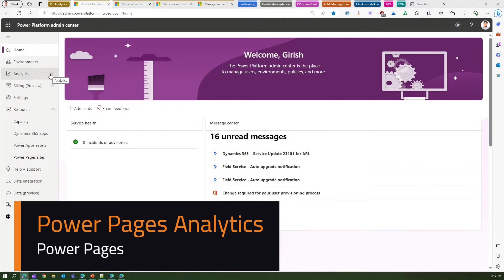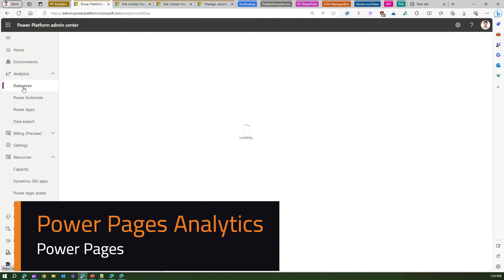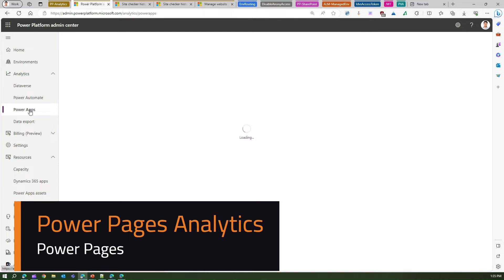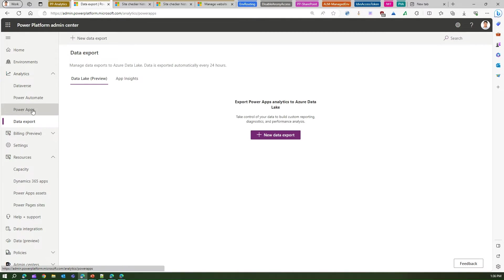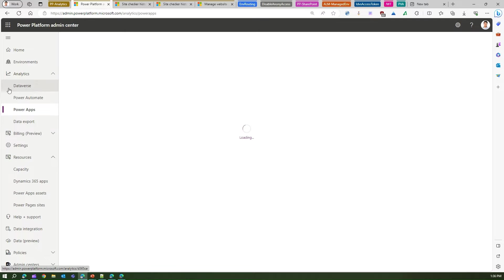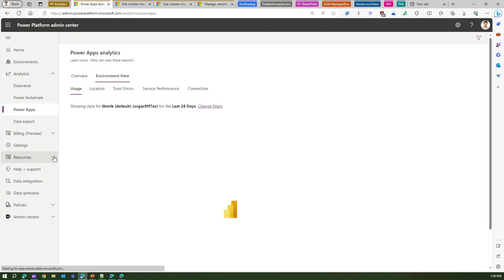Under Analytics, you will see Dataverse analytics, Power Automate analytics, and Power Apps analytics, and something about data export as well. But Power Pages analytics is missing. In order to find Power Pages analytics, what you need to do is go into Resources.